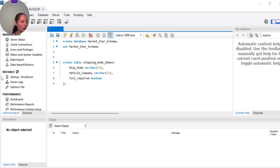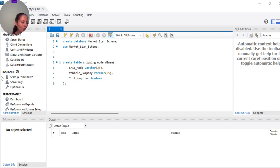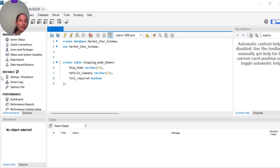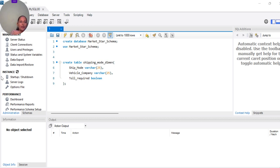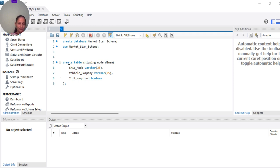They may not be looking exactly to what fact table and dimension table that we talked about previously. So first of all, how do you create a table? I will create a table named shipping mode dimension with three attributes: ship mode, vehicle company, and whether toll is required or not.